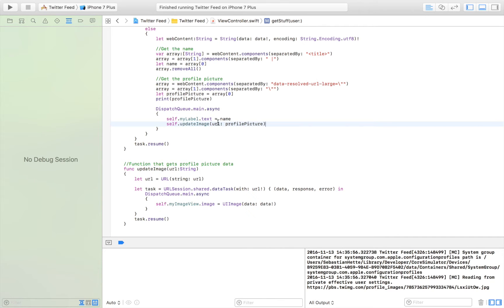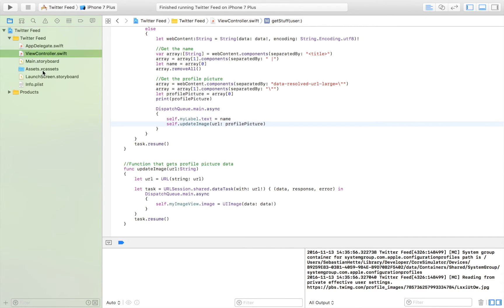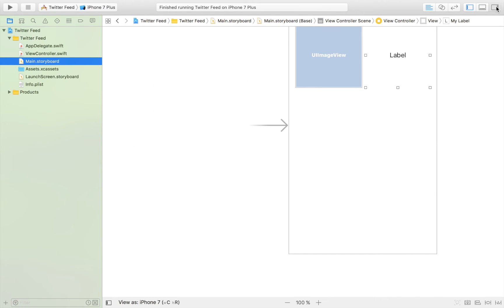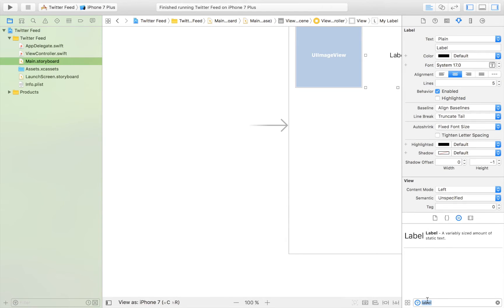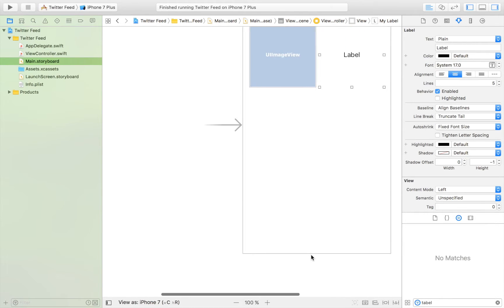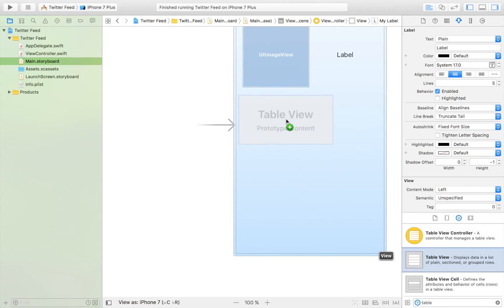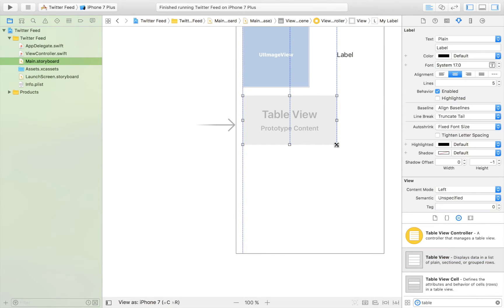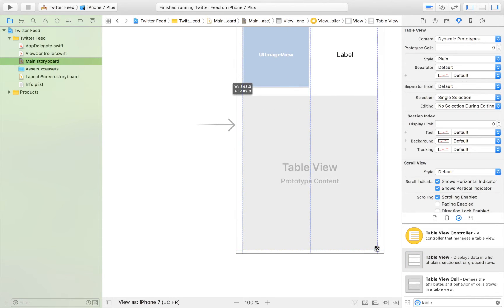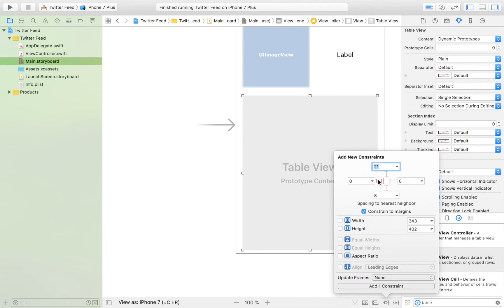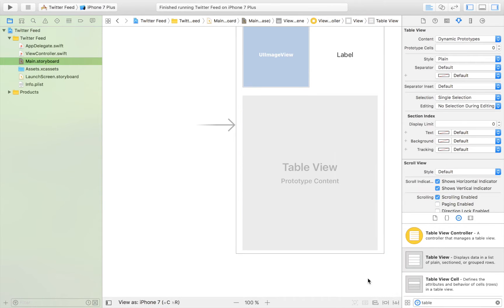What we're going to do now is create the table view. We head over to our storyboard and drag in a table view — let's search for 'table view', drag it in, and it's going to be nicely aligned with our other elements. Then we're going to set the width restrictions and keep our aspect ratio just like that.